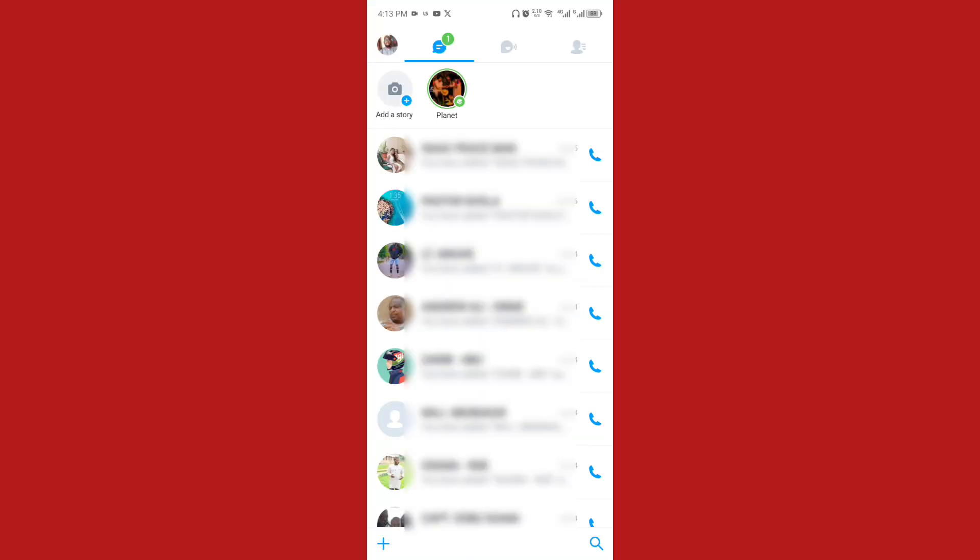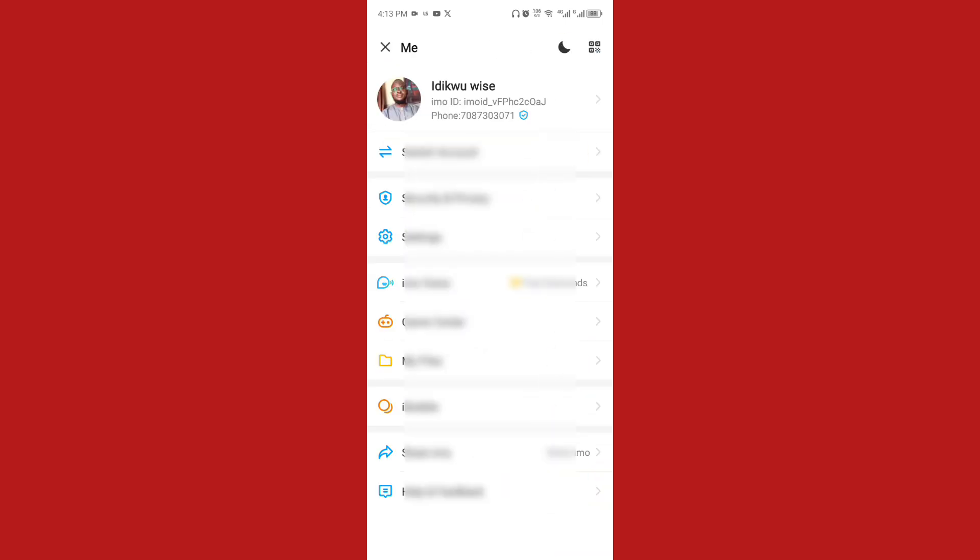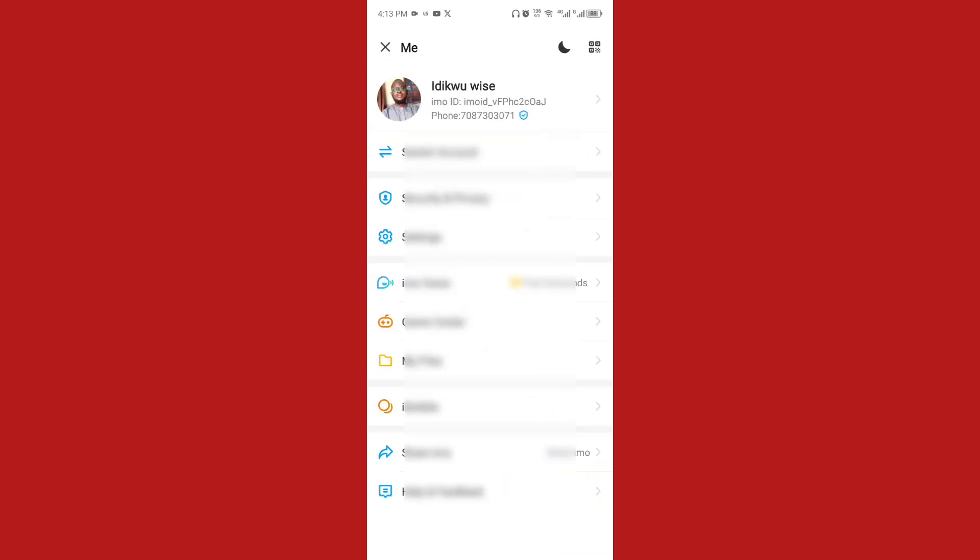Navigate to your profile icon close to 'Add a Story'. Once you click on it, tap on your username.